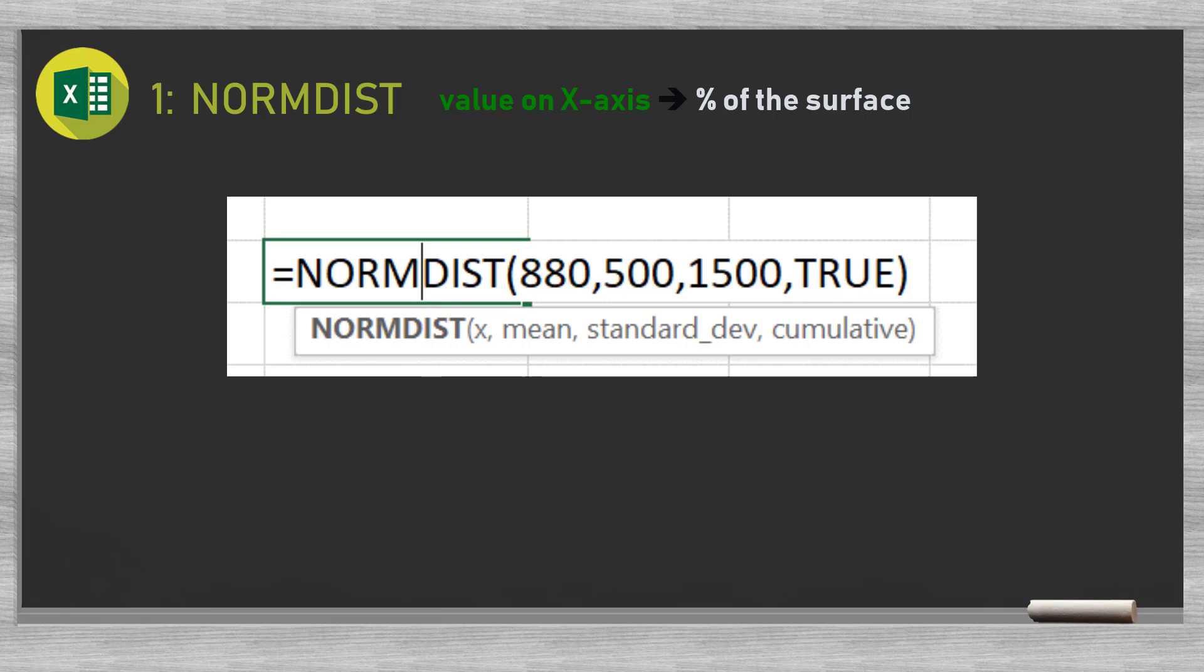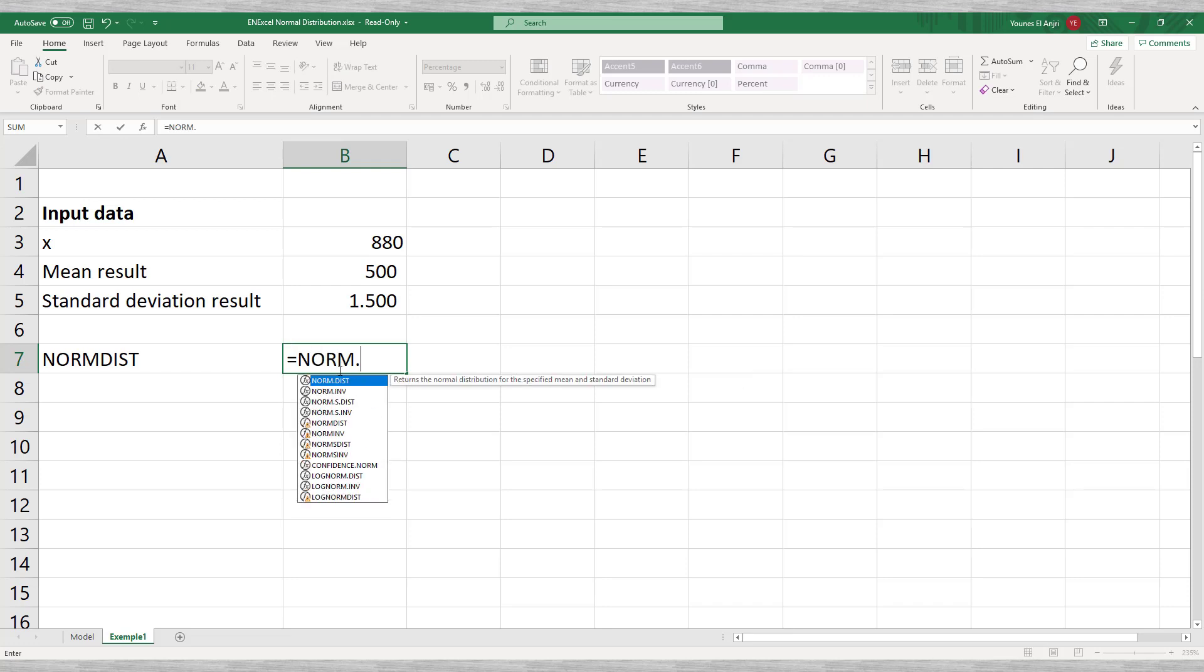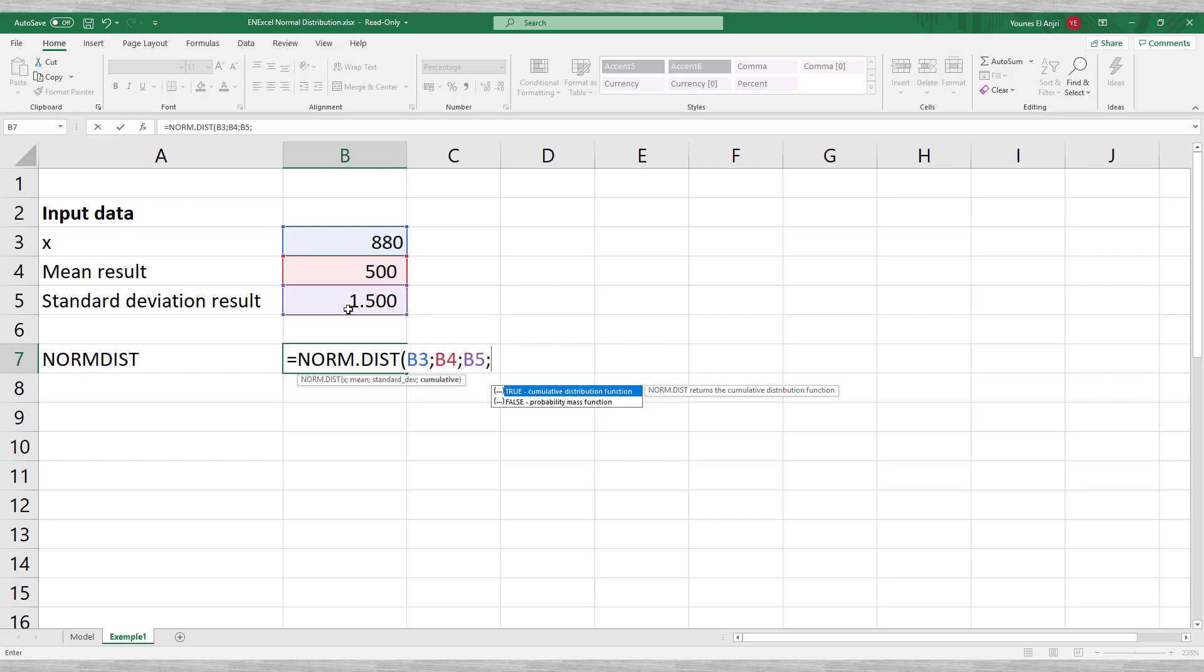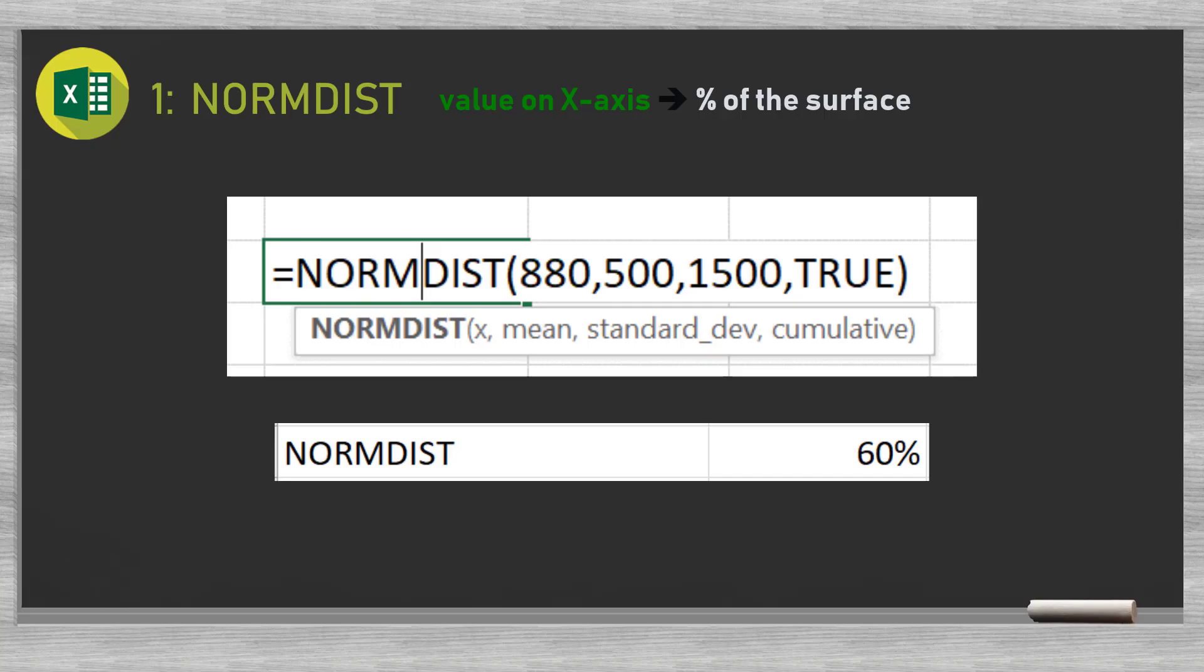We recall that the mean was 500 and the standard deviation 1500. If we do this for the value 880, which we have used earlier as an example, we find 0.6 or 60%. Keep in mind that these values might differ slightly due to rounding.